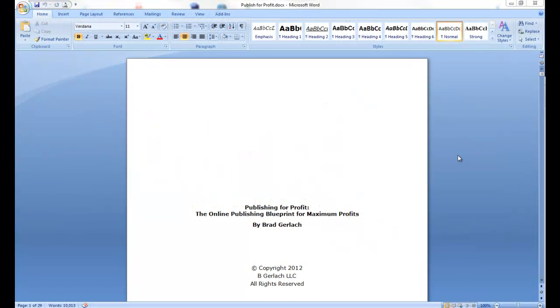It's Brad Gerlach from profitableselfpublishing.com and today's video is going to be about formatting your manuscript, your Word document, into a format that can be uploaded and converted to a Kindle book. So the first thing we need to do is format your Word document and make it a file that you're going to upload into your Kindle Direct Publishing account.